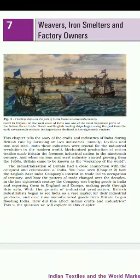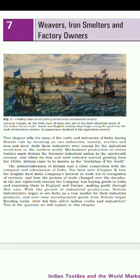Good morning all. Welcome to your SAC class. Today in this class we are going to revise our 7th chapter of history, that is Weavers, Iron Smelters and Factory Owners. We are revising this chapter because from today onwards you are having your class test. I am going to give you a quick recap of the chapter which will help you in your class test, NTSC, and other exams also.